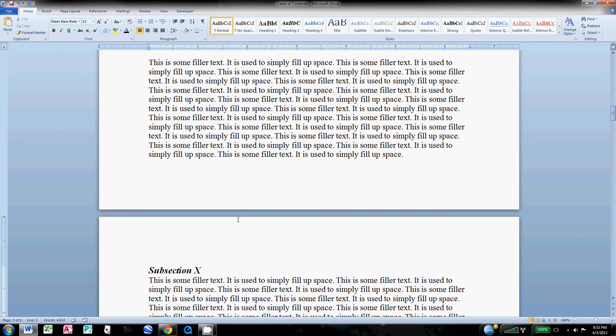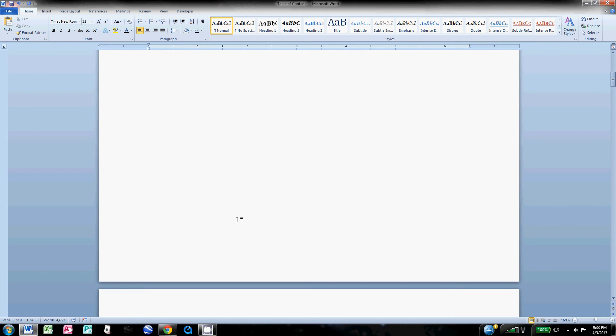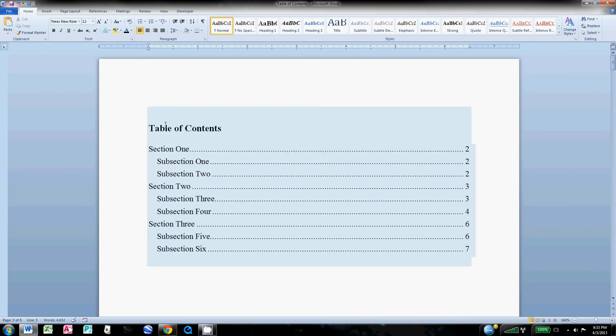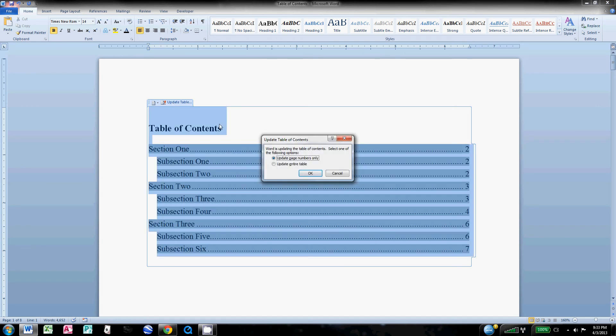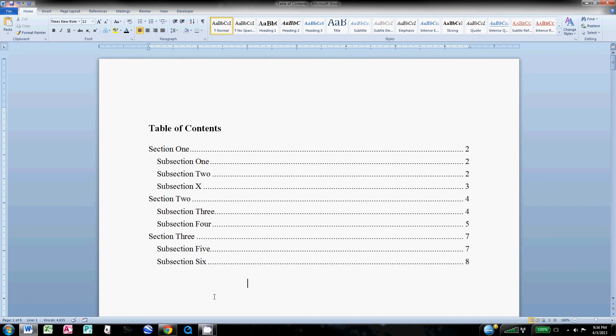Now what you'll see is if I come up here, clicking my table of contents, you don't have to right-click. I goofed earlier, but you can just click Update Table, update the entire table. That's going to add any new entries and update the page numbers. Click OK. You see Subsection X popped up here.